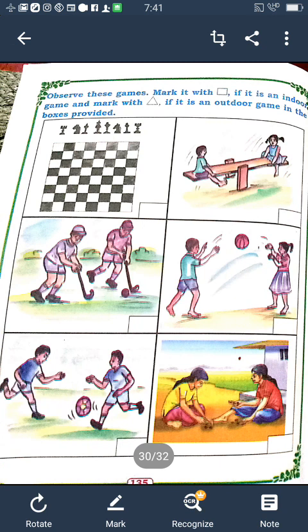Now observe page number 135. There is an activity: mark indoor games with a square and outdoor games with a triangle in the boxes provided. The first one is chess — write a square. The second one is also a square. The next is an outdoor game — write a triangle.